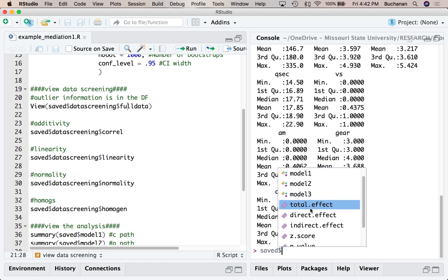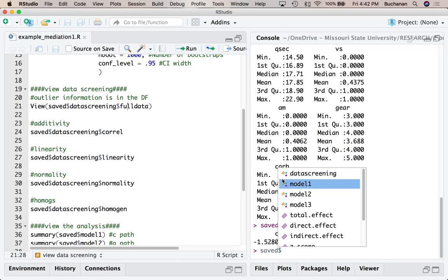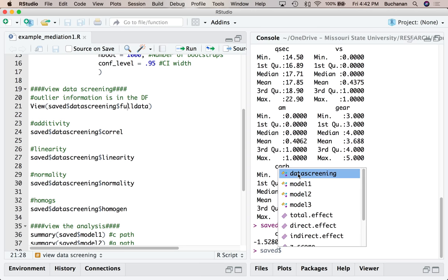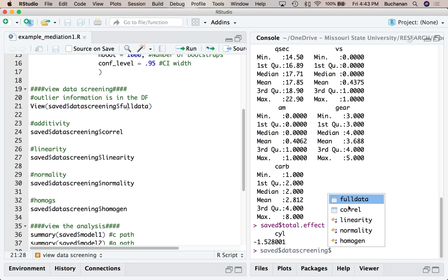The single numbers are just going to be single values, but the multiple ones are lists — lists of numbers. I can pull up data screening, hit one more dollar sign, and now you can see that linearity is a list of things, correlations and full_data are data frames. The output is structured as lists of lists so it's easy to get the information you're looking for.